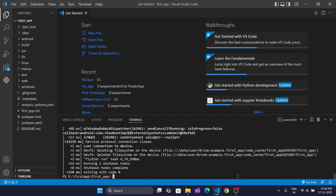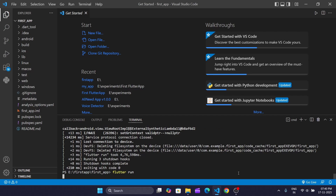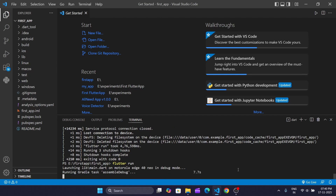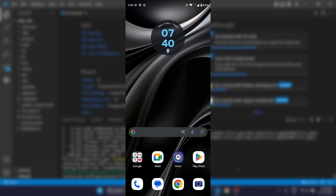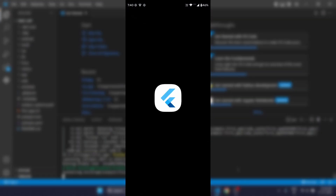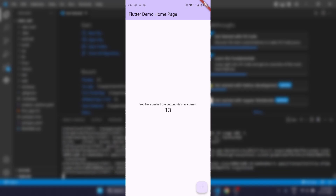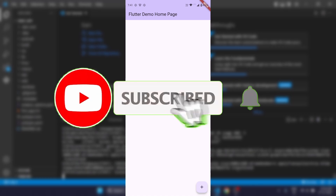Now let's run it again and see how much time it takes. As you just saw, it just took around 15 seconds to launch the app. And that's it — you've set up Flutter, installed everything you need without Android Studio, and even launched your first app on a real device. This setup is clean, lightweight, and now you're ready to start building your apps.